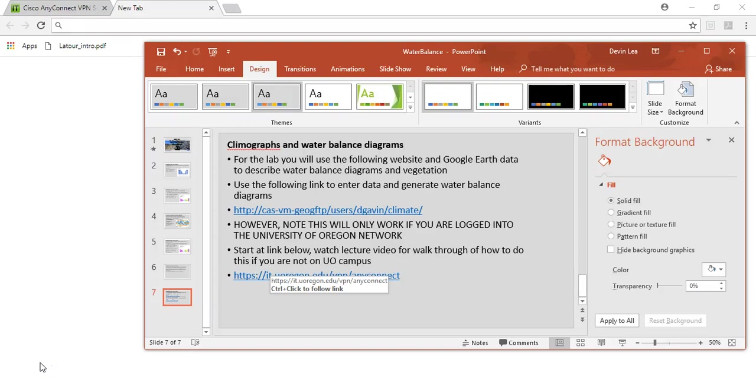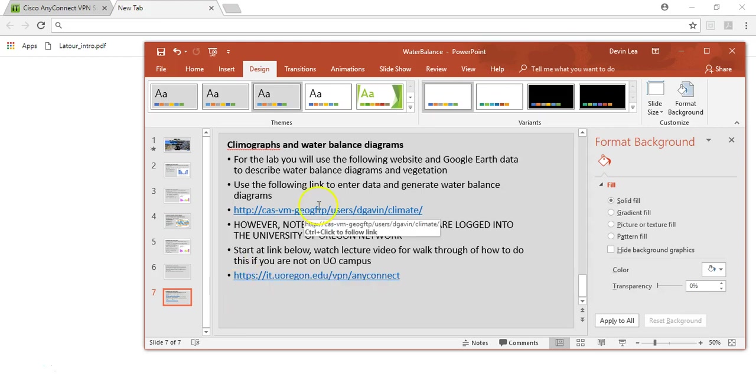This video starts where the water balance diagram video left off, and is a short description of how to walk through and make sure that you can access the tools you need for the lab if you are not on the UO campus.